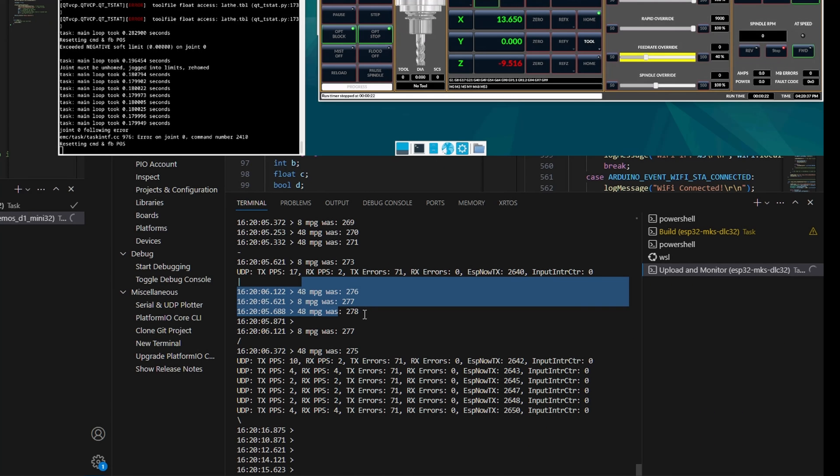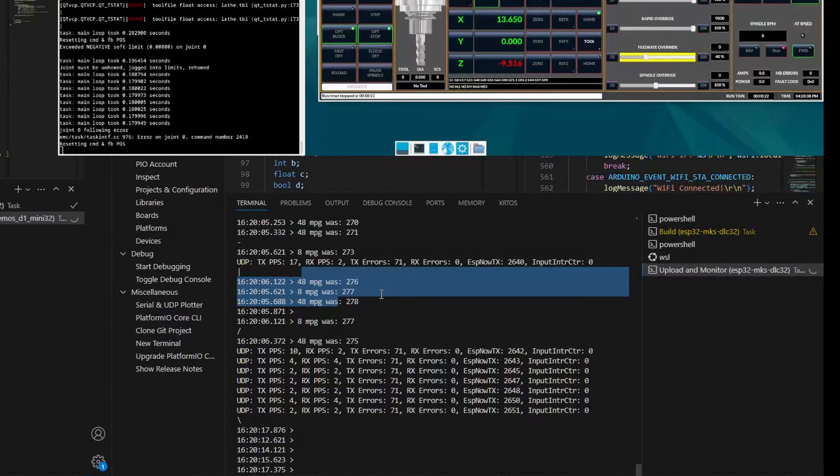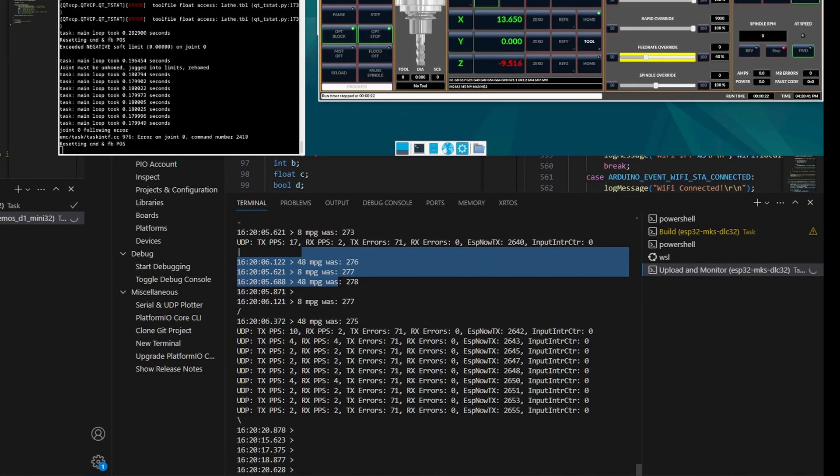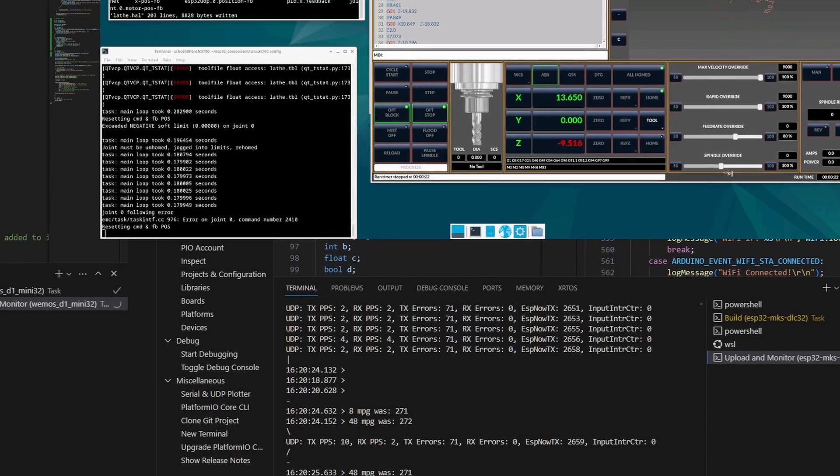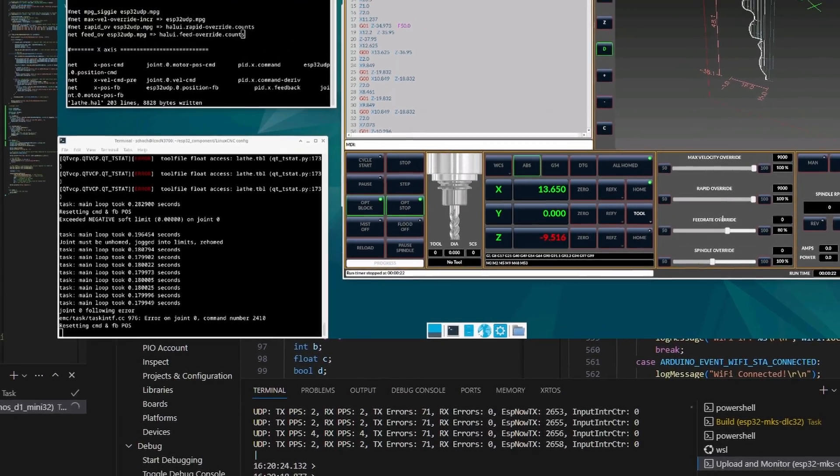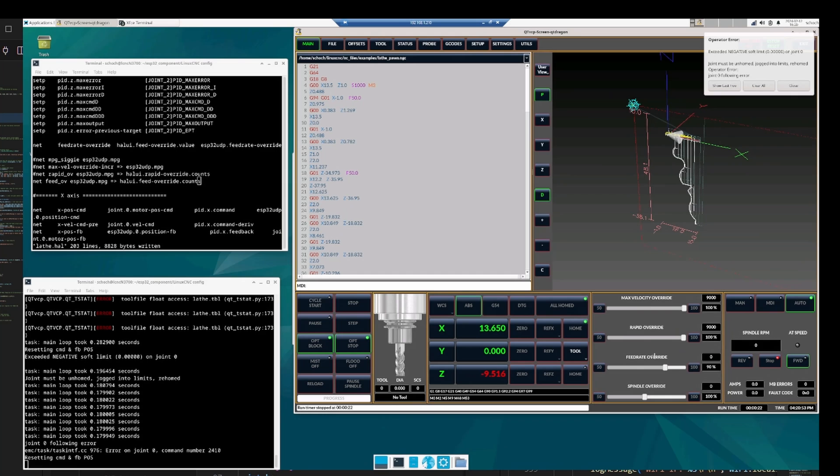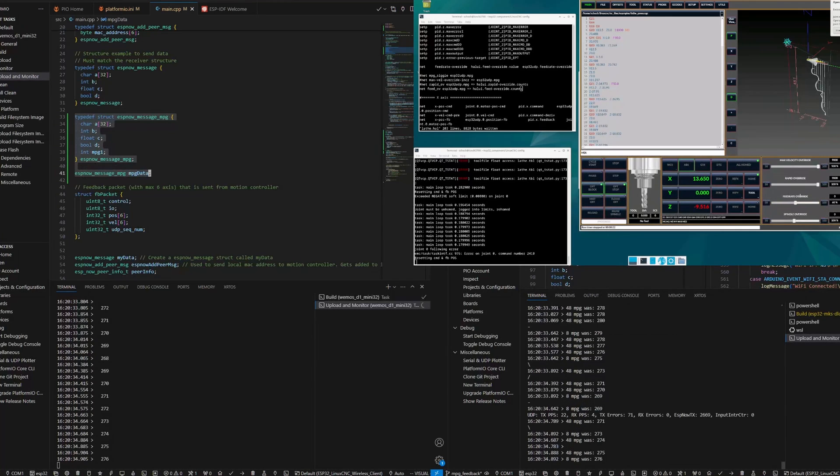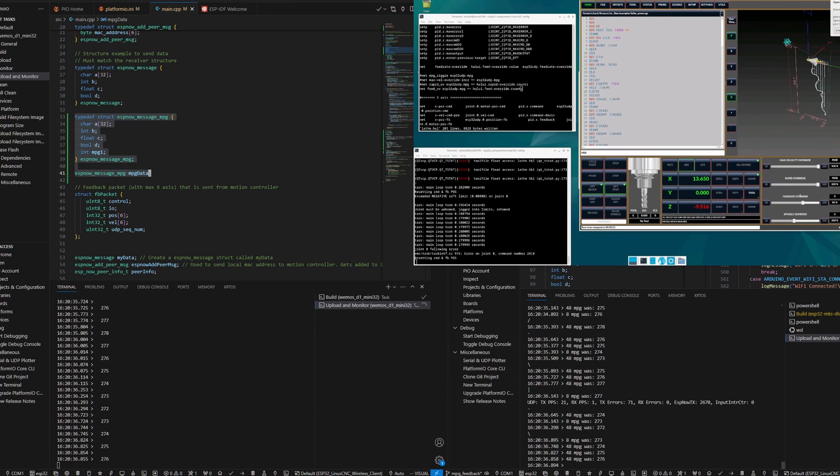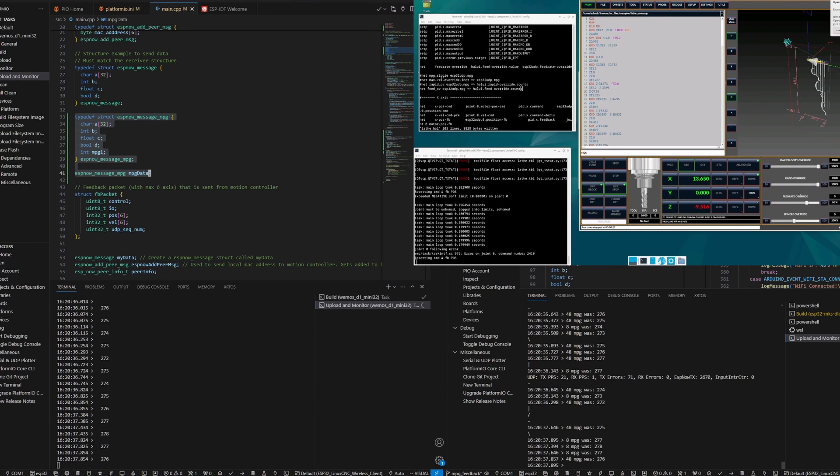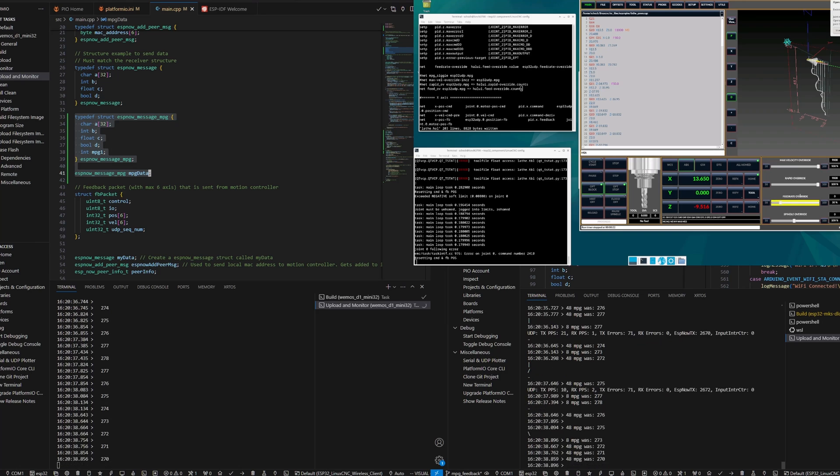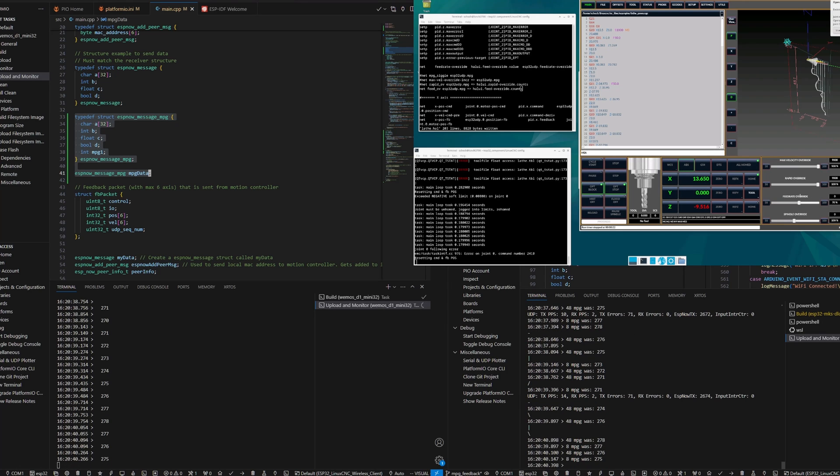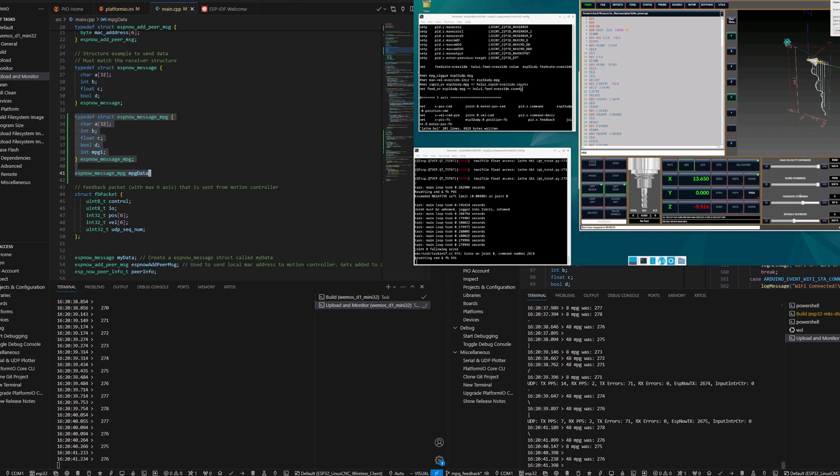I've got an ESP Linux CNC controller output. All the way over here you can see the feed override button is getting updated in a pretty snappy fashion, wirelessly. Pretty cool!